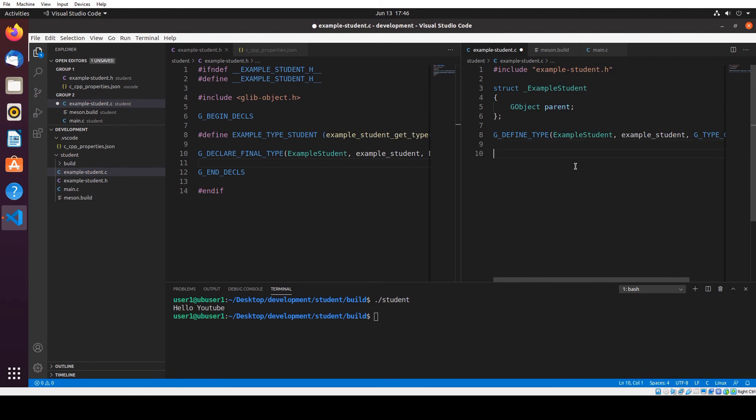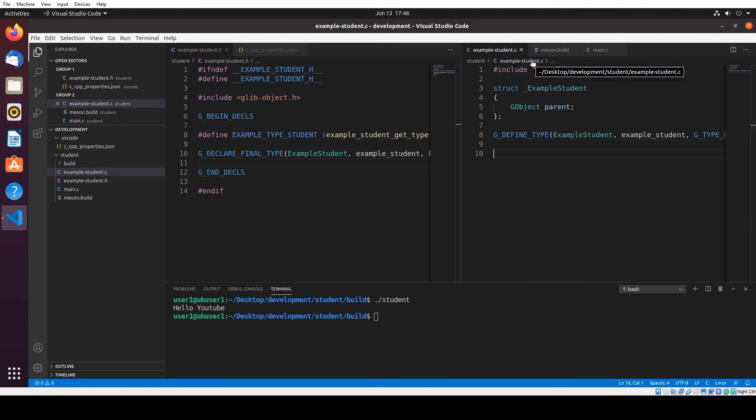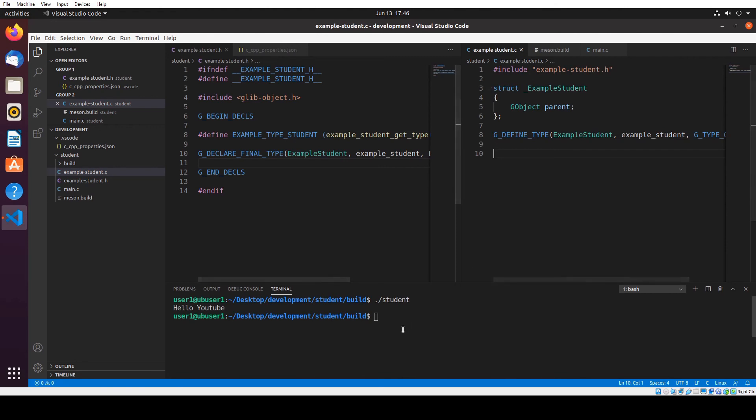Everything looks good. Let me compile it again. We just need to stop, stop, and build up from here so you can learn and see how it works when we got a fail again.